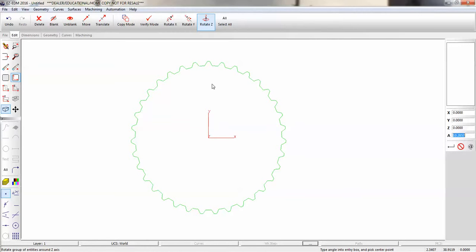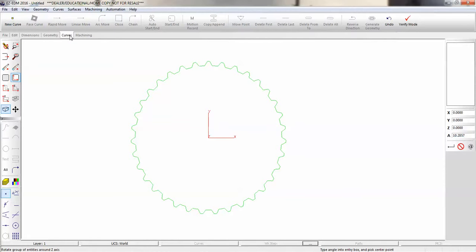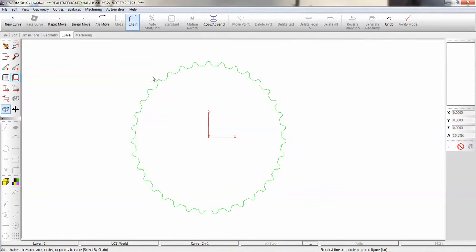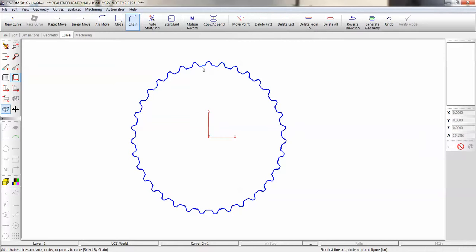Now that we have all the geometry that we need, we're going to create a path for the wire to follow. We call that a curve. By double clicking, it chains all the connecting geometry.